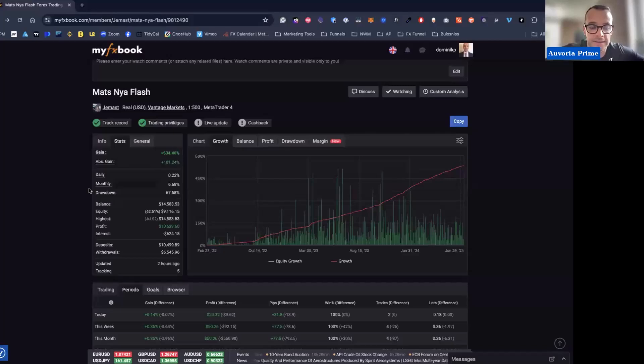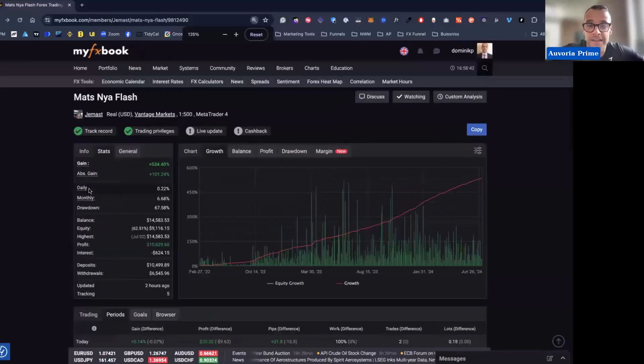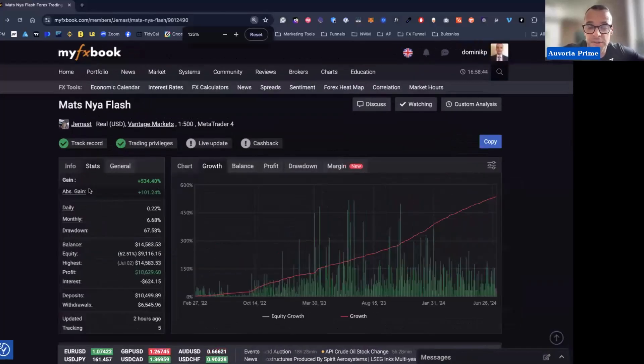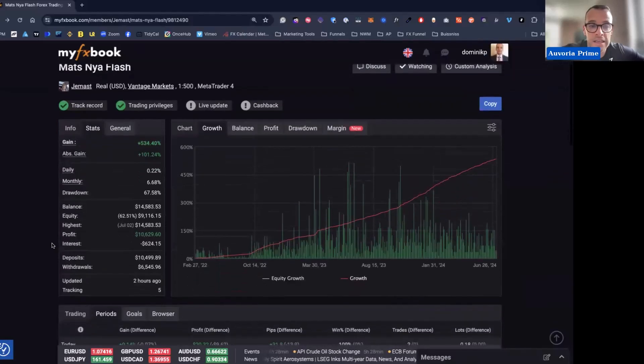The settings are completely the same as they were. I always say don't try to fix what's working, just keep on using it. I will jump into the MyFX book and also the VPS so you guys can see the settings. Maybe if somebody's new doesn't know the settings yet.